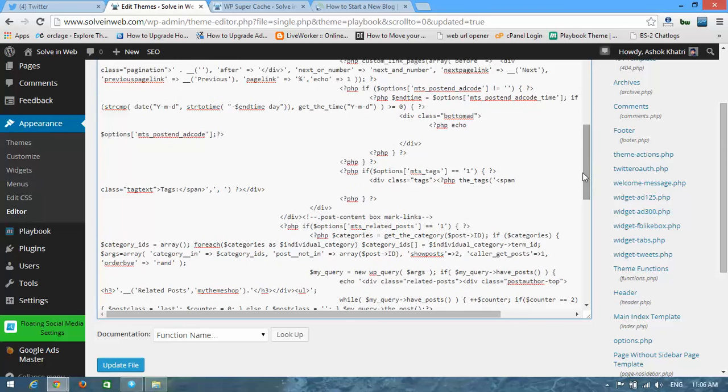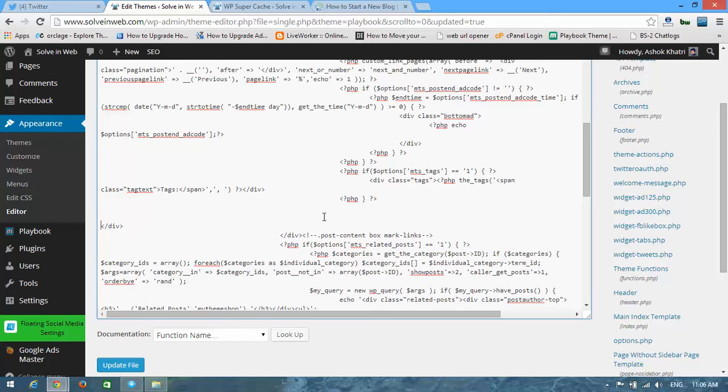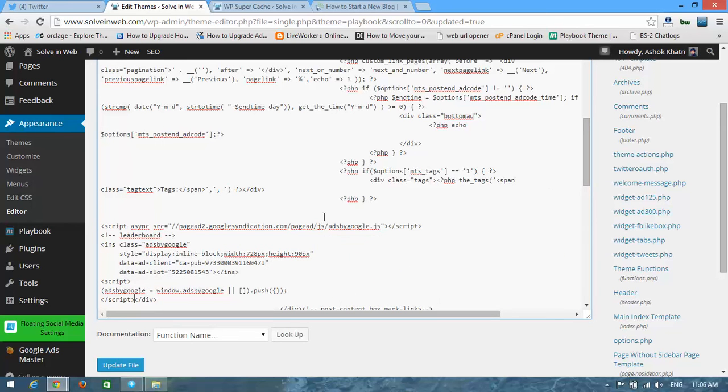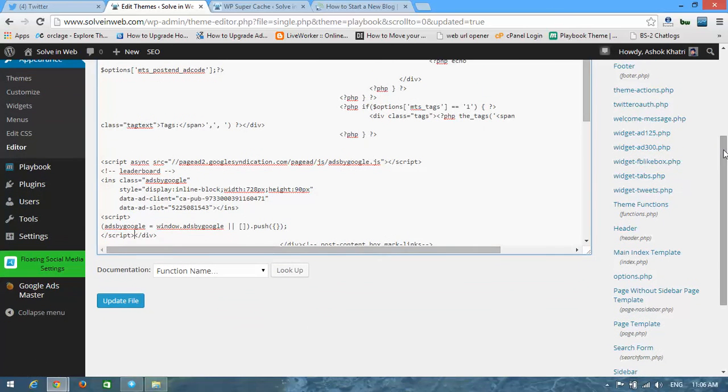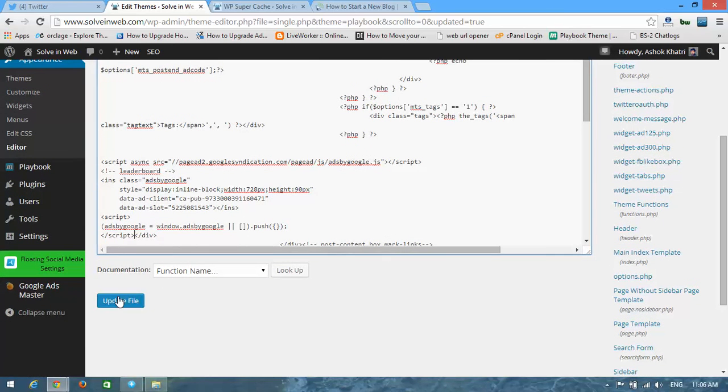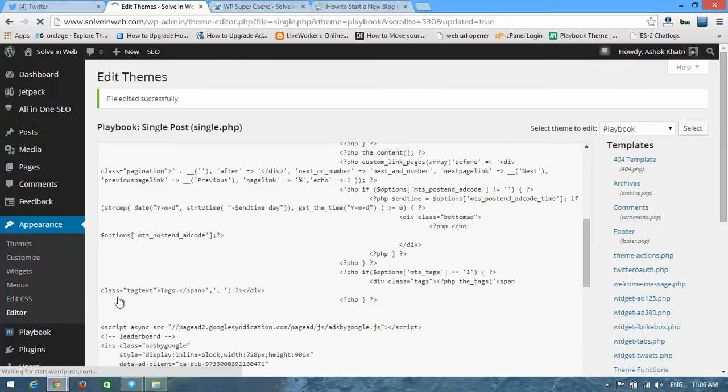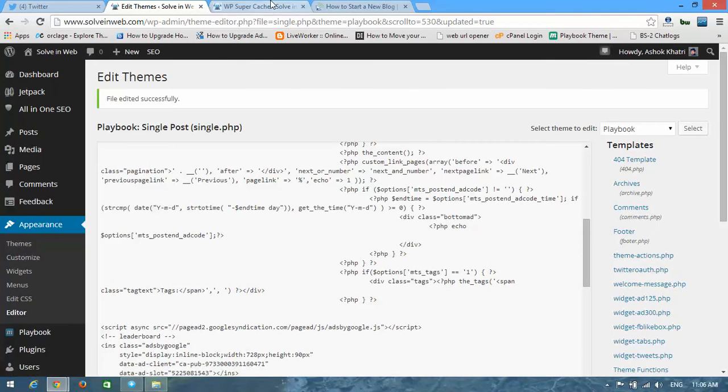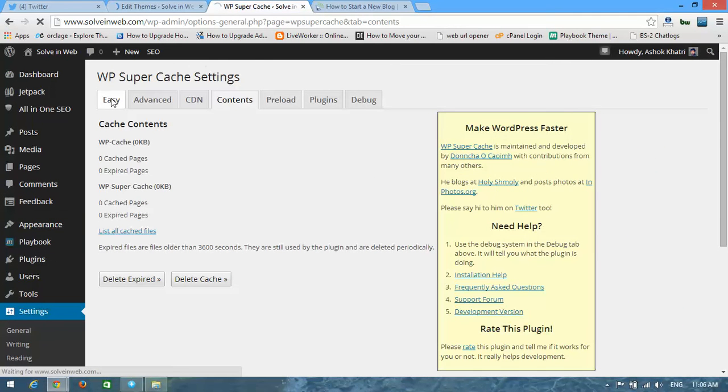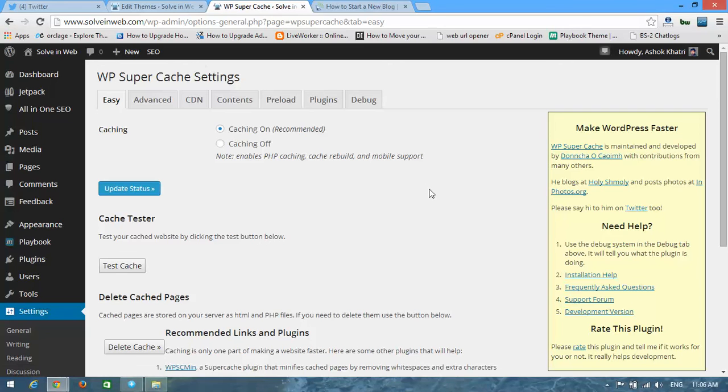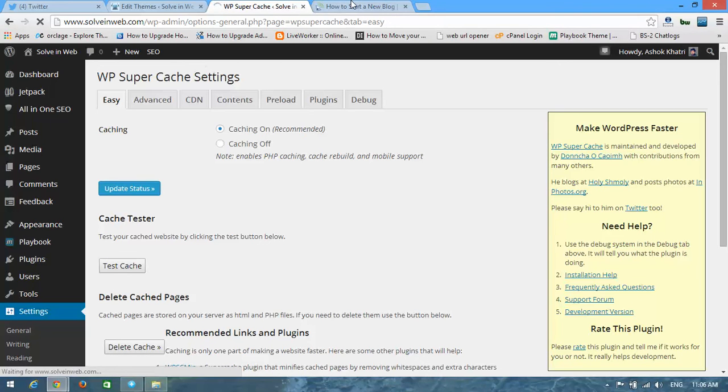Now here I'm going to put it here. Update file.